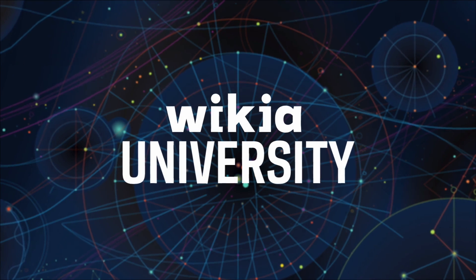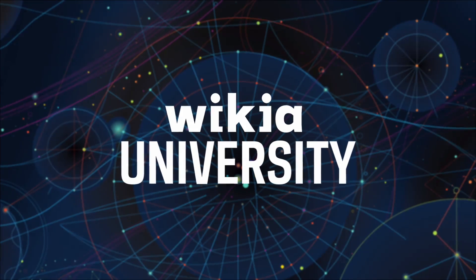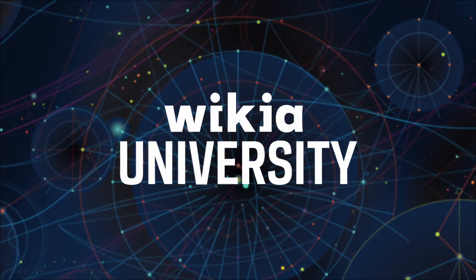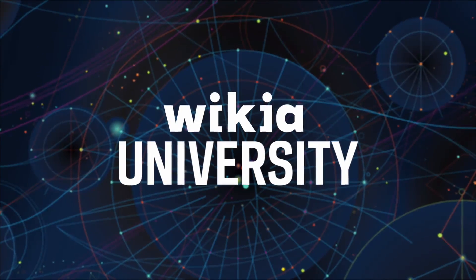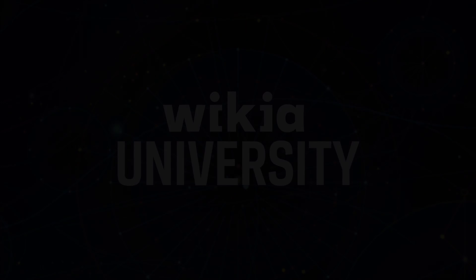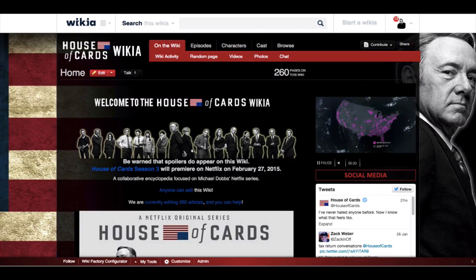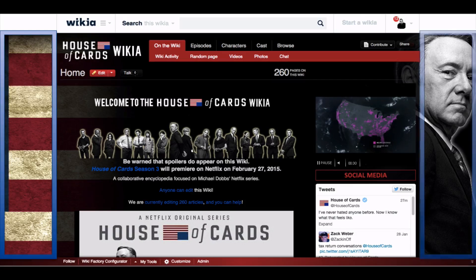Welcome to Wikia University, your official source for community knowledge. Today we're going to talk about how to create a custom background.